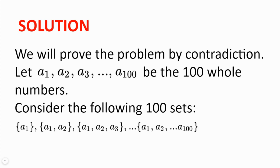We will prove the problem by contradiction. Let a₁, a₂, a₃, through a₁₀₀ be the 100 whole numbers. Now consider the following 100 sets: {a₁}, {a₁, a₂}, {a₁, a₂, a₃}, all the way to {a₁, a₂, a₃, through a₁₀₀}.